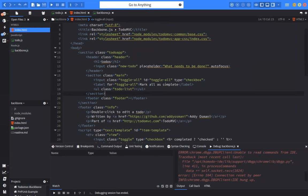Worth noting: one of our developers was first playing with this while working on an Electron app. Electron lets you run desktop applications using web technologies. He started the Electron app using the debug flags, then started debugging in Komodo, and it actually worked. Theoretically this could work on pretty much any WebKit-based app. At the moment we're explicitly targeting web apps, but maybe in Komodo 10.1 or Komodo 11 we'll add explicit support for Electron or other application types.